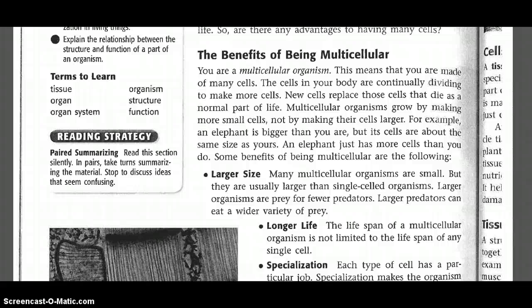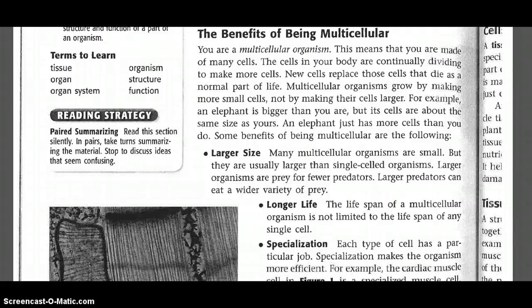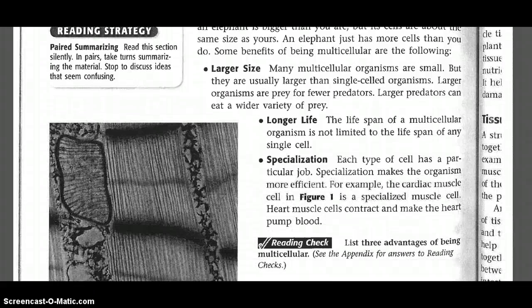Some benefits of being multicellular are the following. Larger size: many multicellular organisms are small, but they are usually larger than single-celled organisms. Larger organisms are prey for fewer predators. Larger predators can eat a wider variety of prey.